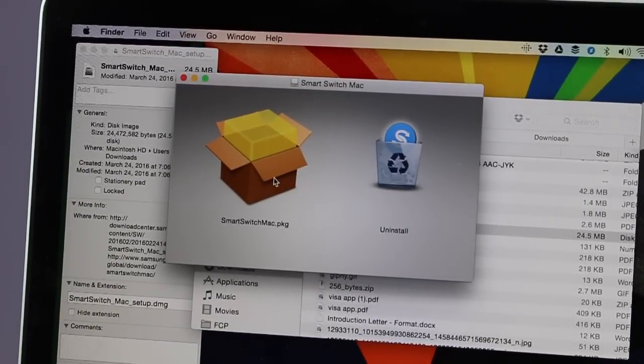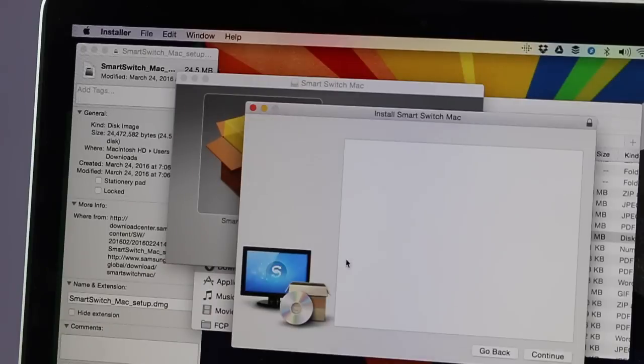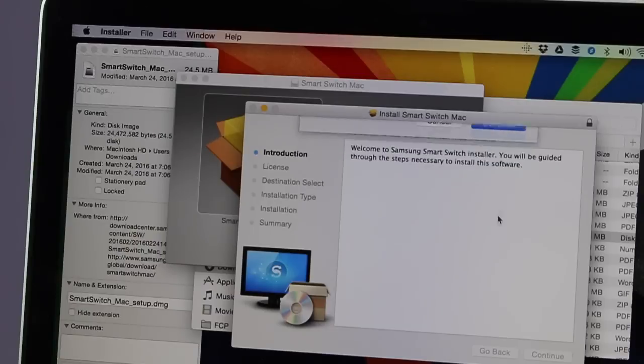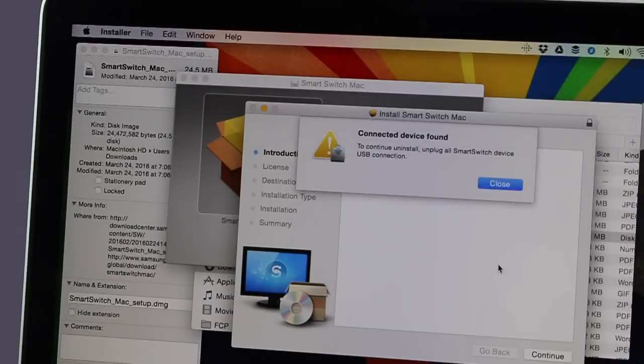Installation is very simple. The one thing you need to take care of when you install the software is that the Samsung phone should not be connected with the help of a wire to your Mac when you install this software.